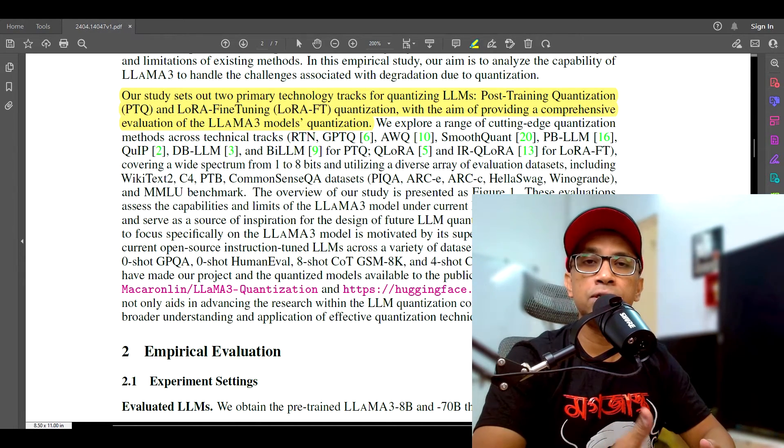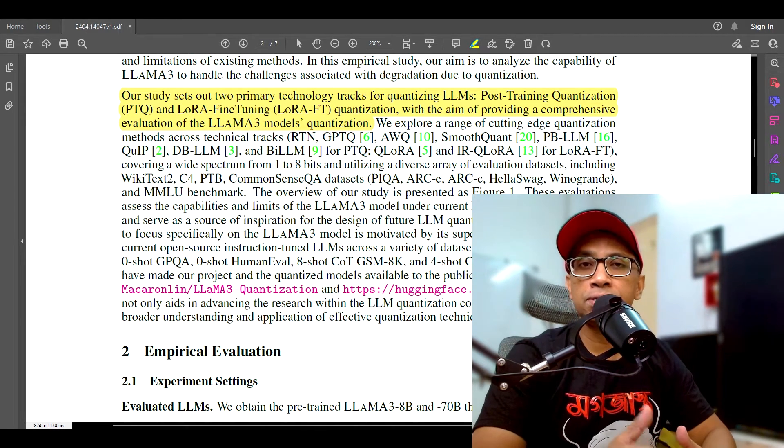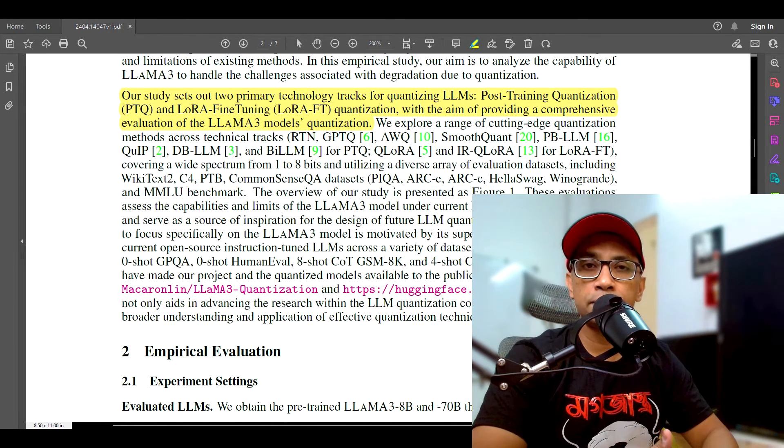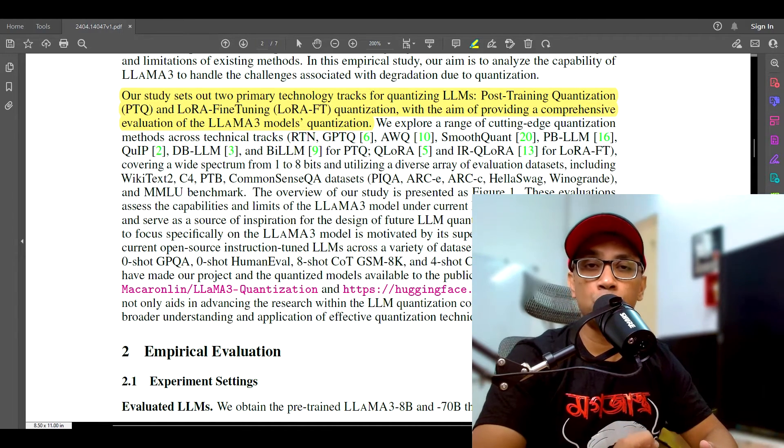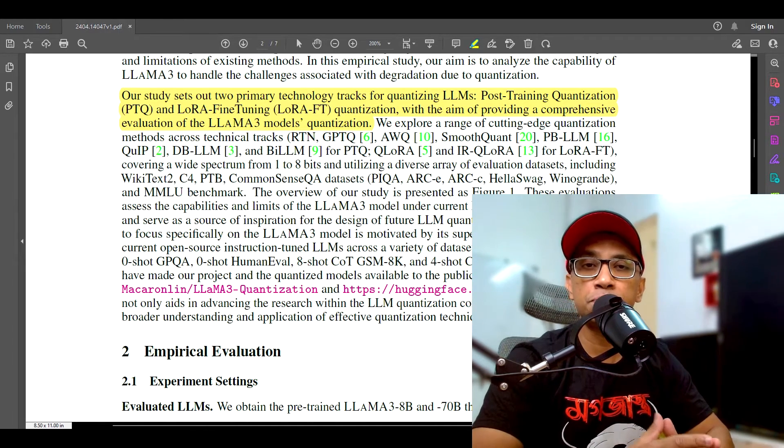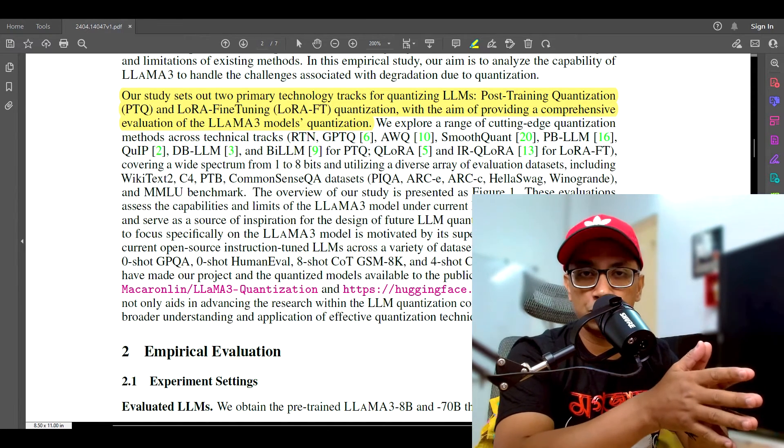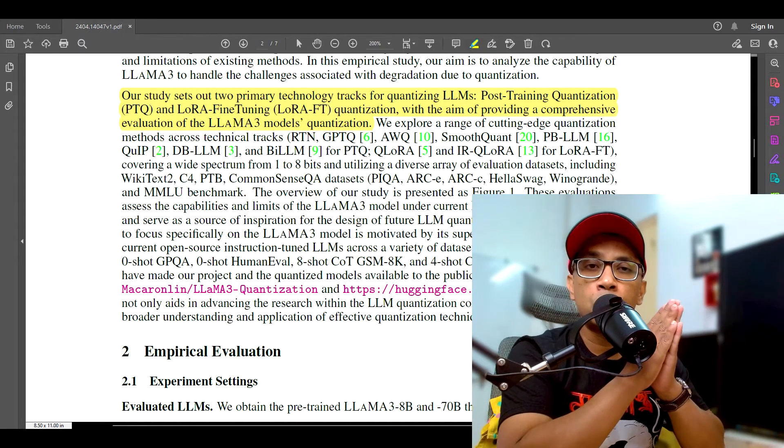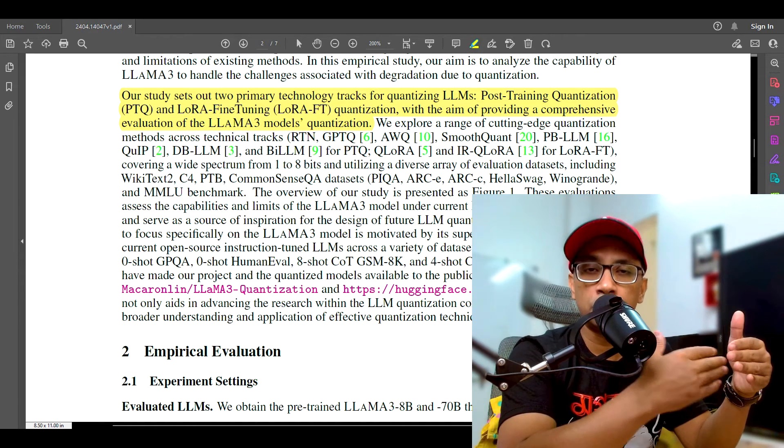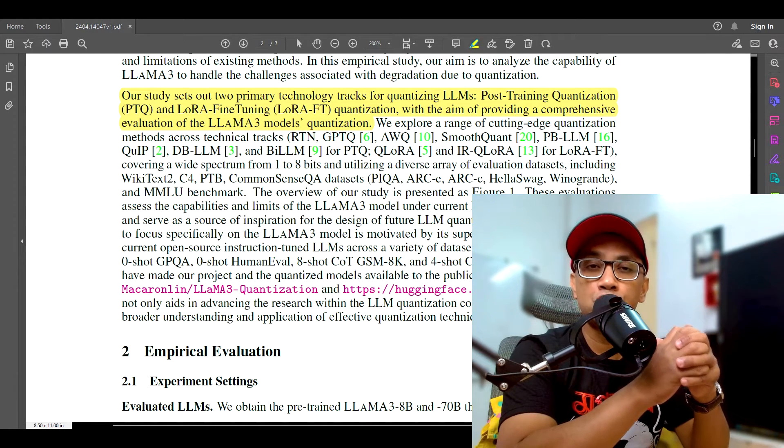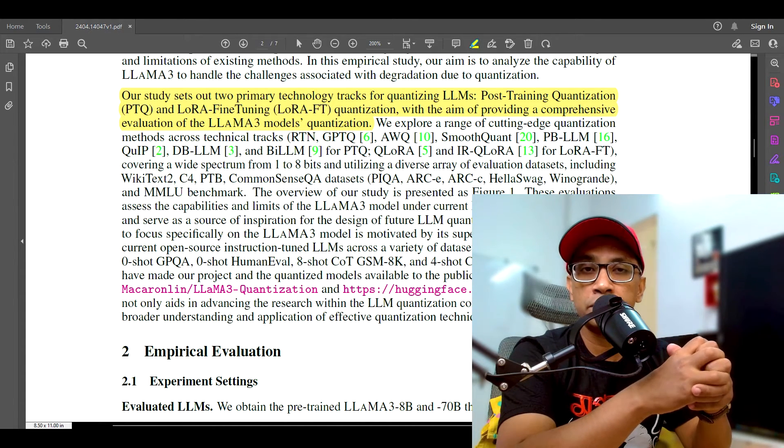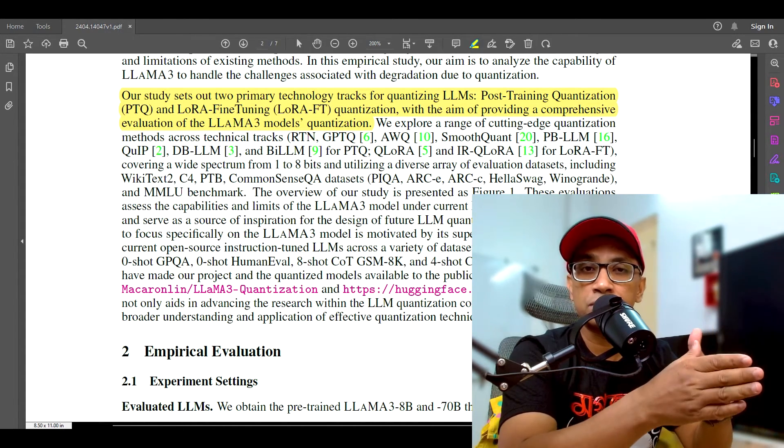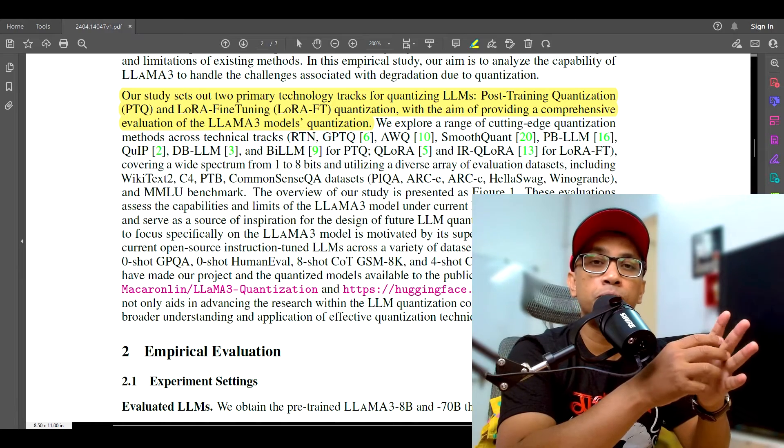And binarized LLM quantization methods like PBLM, DBLM, and Bi-LLM show promise in achieving higher accuracy at ultra-low bit widths, for example less than 2-bit, compared to methods like GPTQ and AWQ. These methods employ techniques like mixed precision quantization, double binarization, and residual approximation to maintain accuracy while achieving high compression. Now, interestingly, Llama 3's performance with LoRA-FT quantization does not improve as expected. The study suggests that Llama 3's pre-training on a massive dataset makes it difficult for low-rank fine-tuning on smaller datasets to compensate for quantization errors. And this calls for a very new paradigm in LoRA-based quantization technique for powerful models like Llama 3.